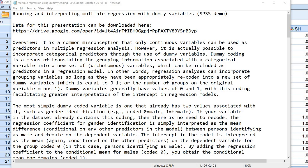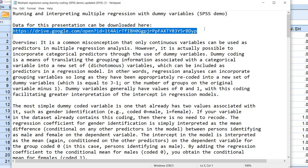Hello. In this video I will be discussing how to run and interpret multiple regression with dummy variables using SPSS. The text file that I have open on my screen will be made available for download underneath the video description, as will a link to the data. Also within the text file this is the actual link itself. So let's go ahead and get started.